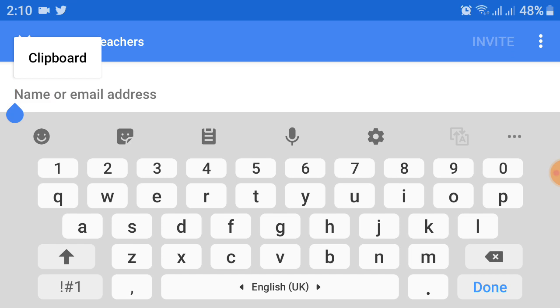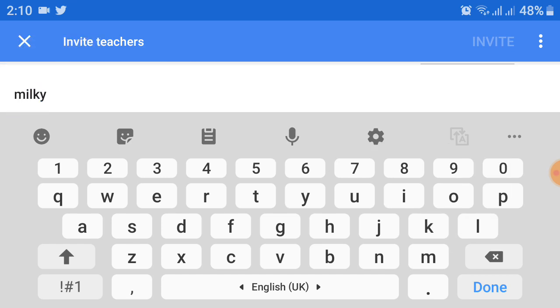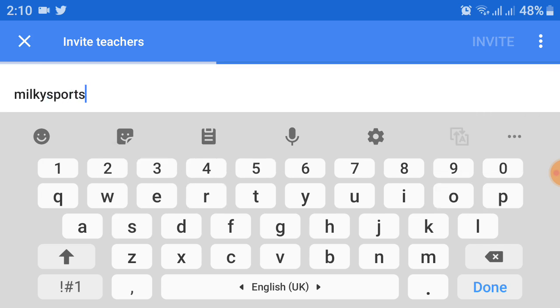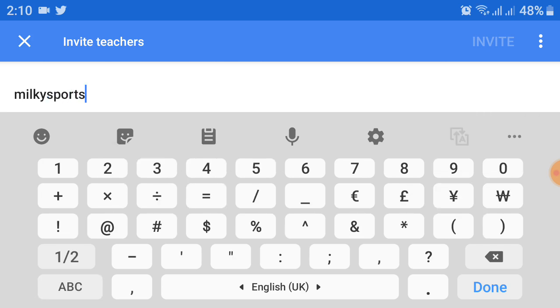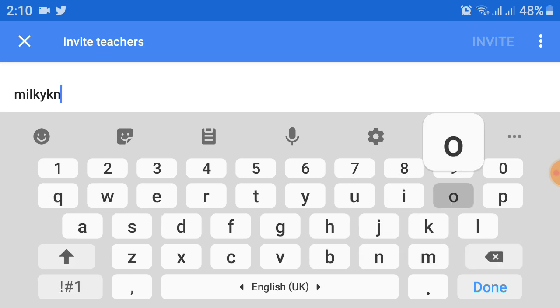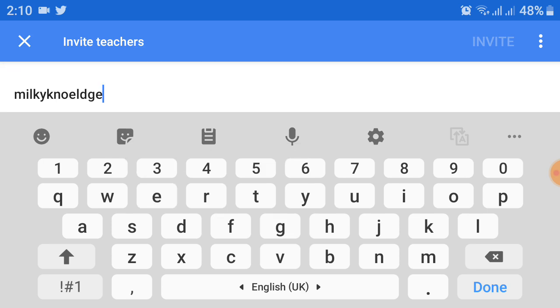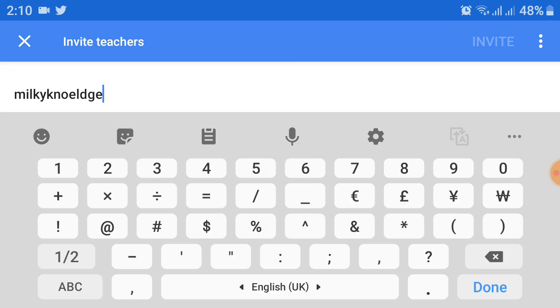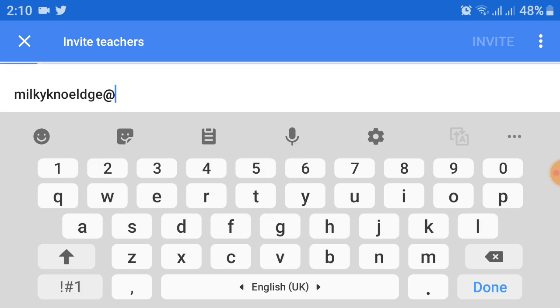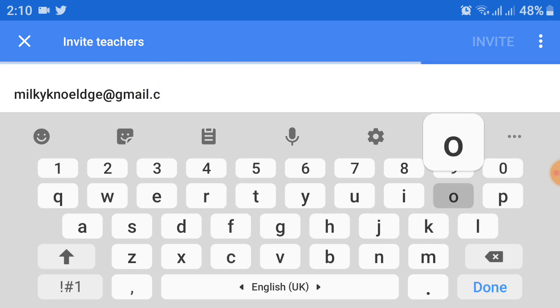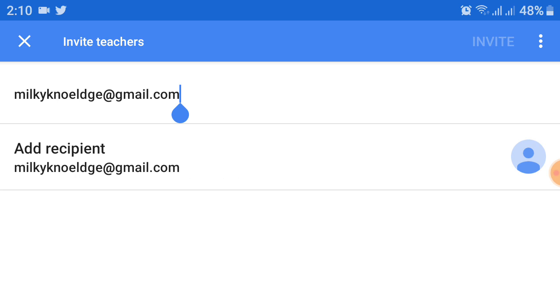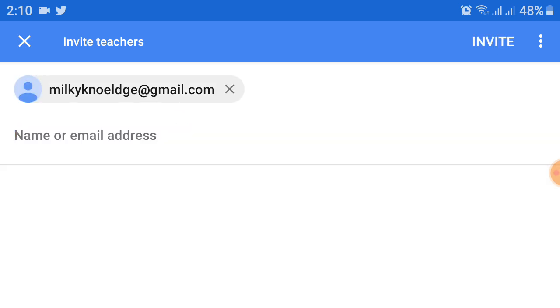So I type here an email address. Okay, sorry, not Milky Sports - Milky Knowledge at gmail.com. After typing your email, you will be asked to add a recipient, so click on this.